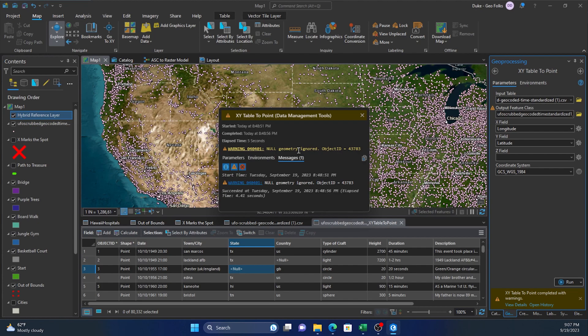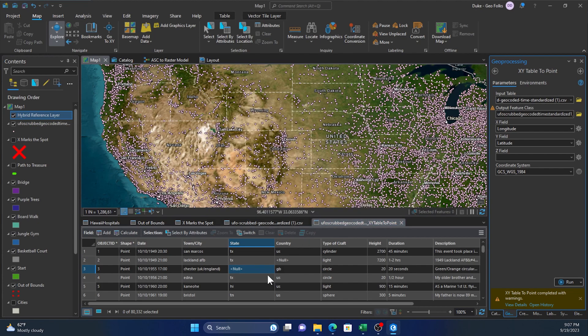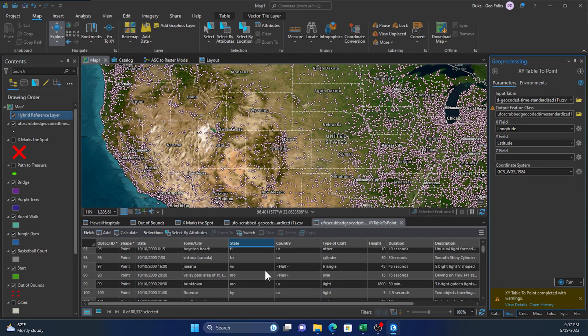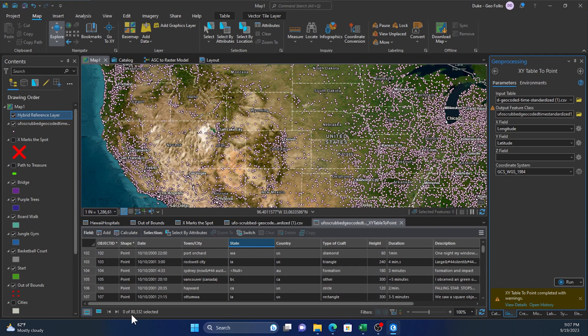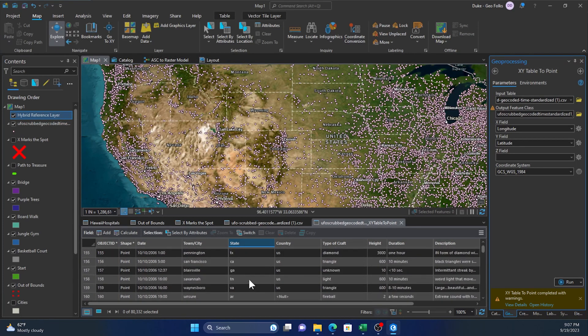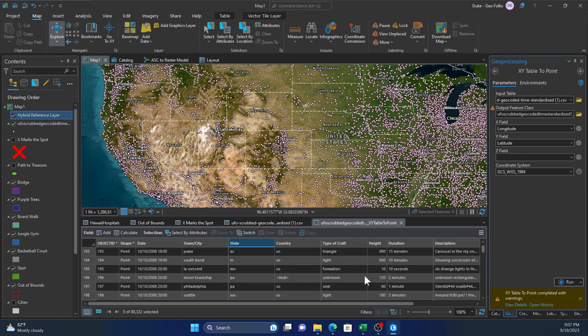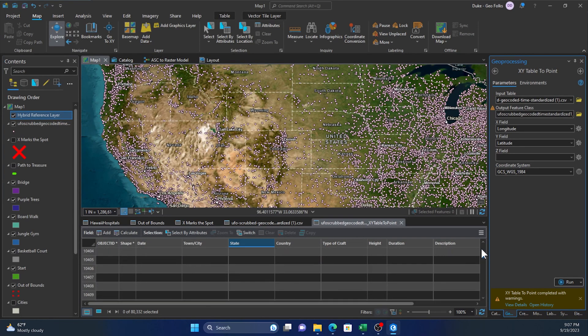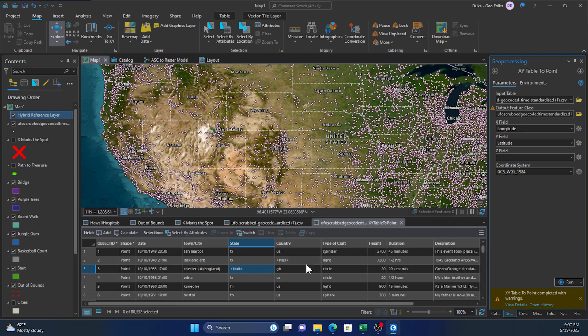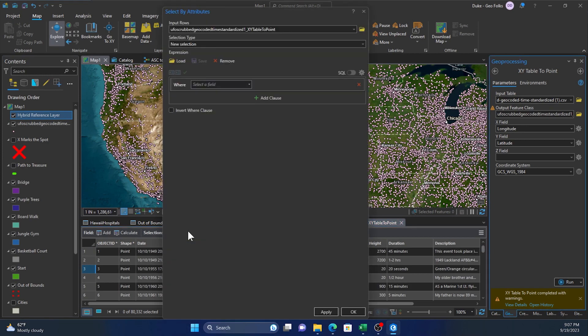Well, we could go through and scroll, but let's say we have a ton of records like we have here. I don't want to be messing with the scroll bar over here. I just want to go straight to that. So I'll click select by attributes within the attribute table or go to the object ID.